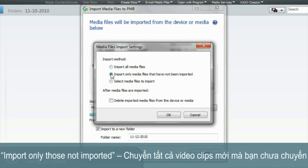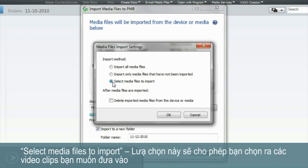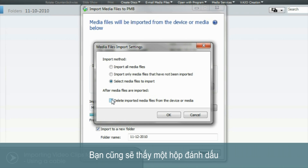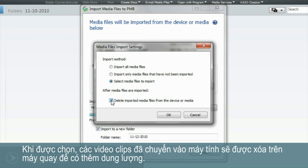The second option is Import only those not imported, which will transfer all the new video clips that you have not yet imported. The third option, Select media files to import, will allow you to select individual video clips without transferring everything at once. Under the three options you'll also see a check box. When selected, video clips are transferred over to your computer and deleted from your Handycam, freeing up space for more recordings.